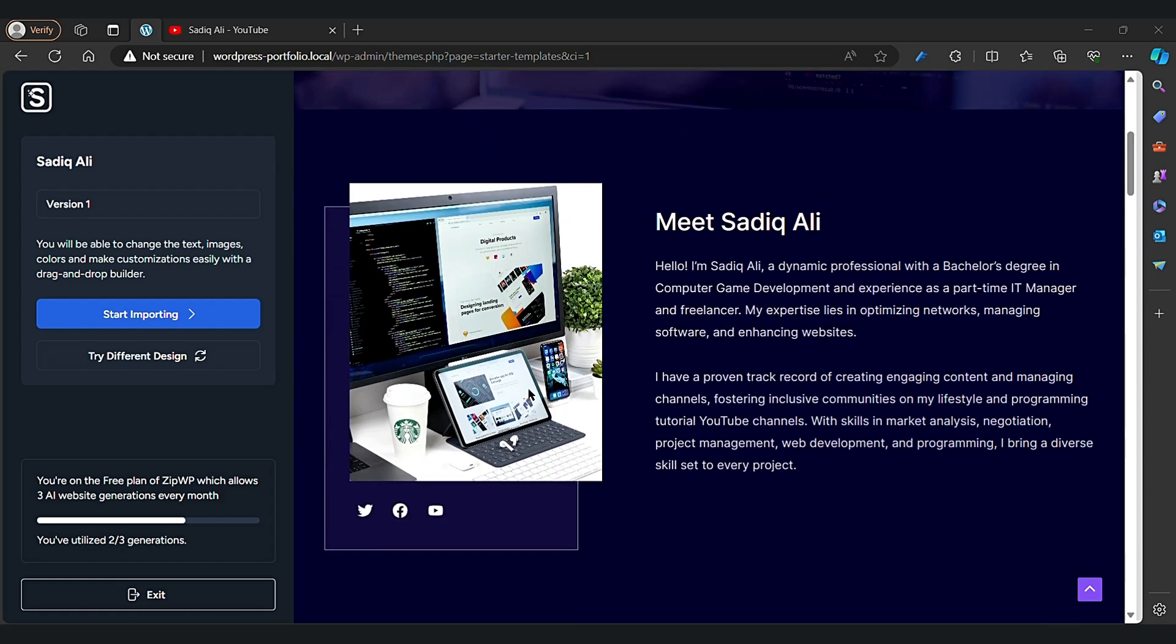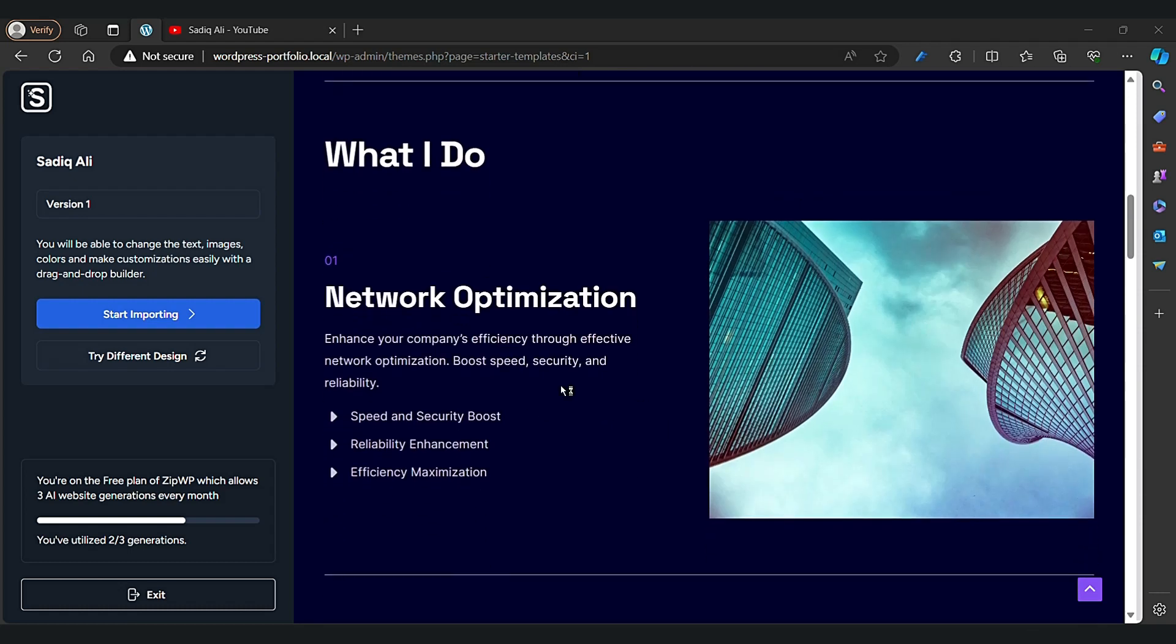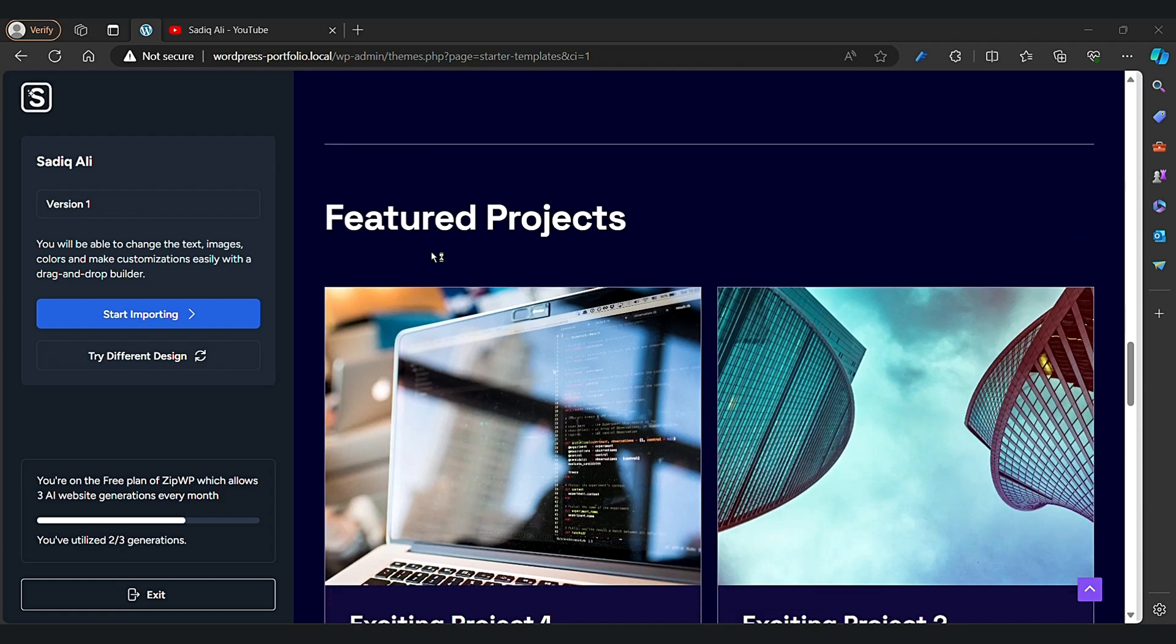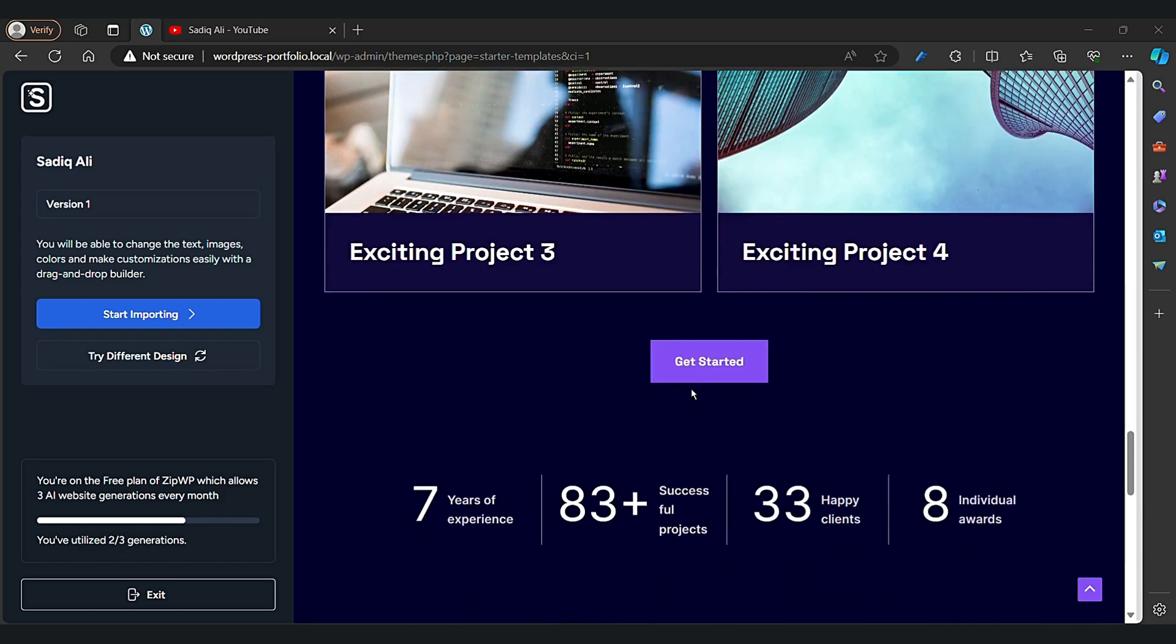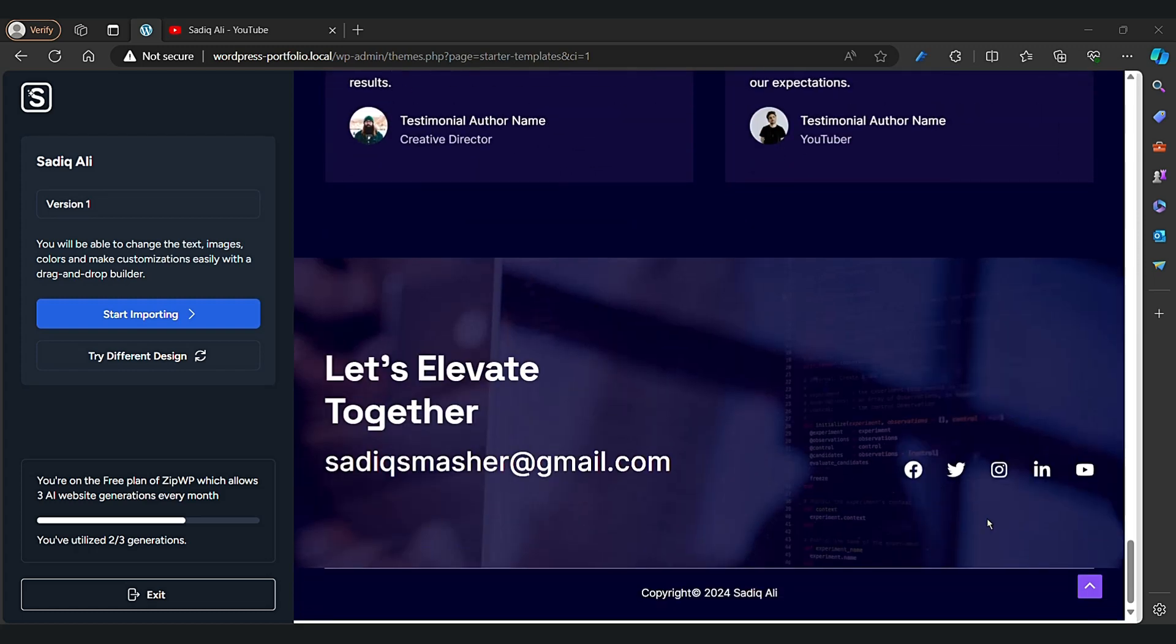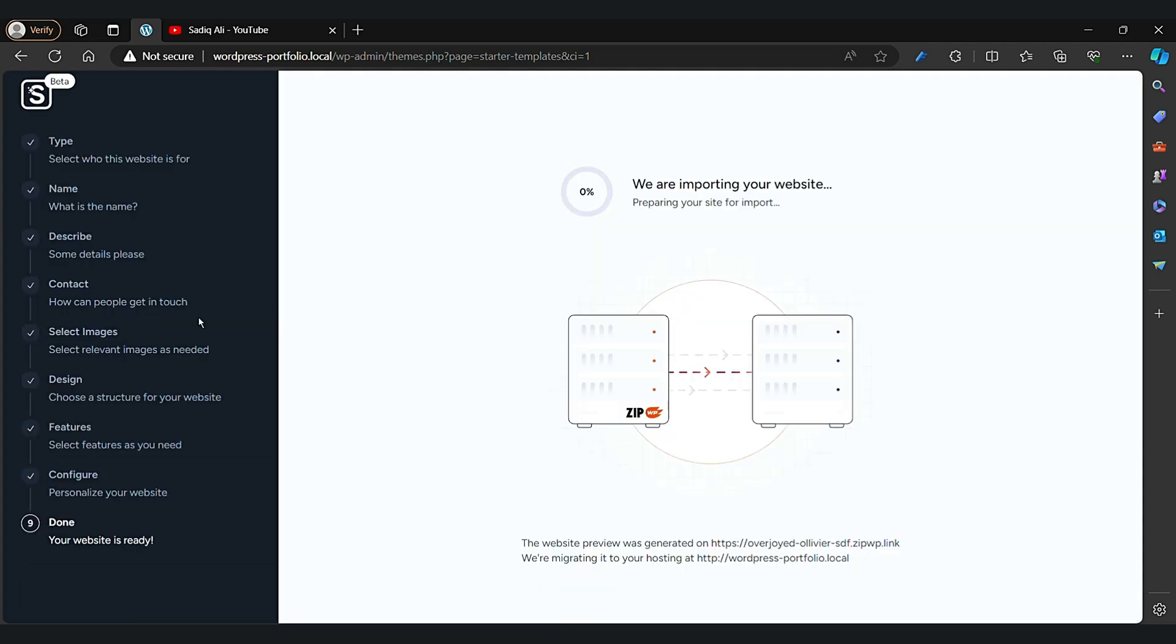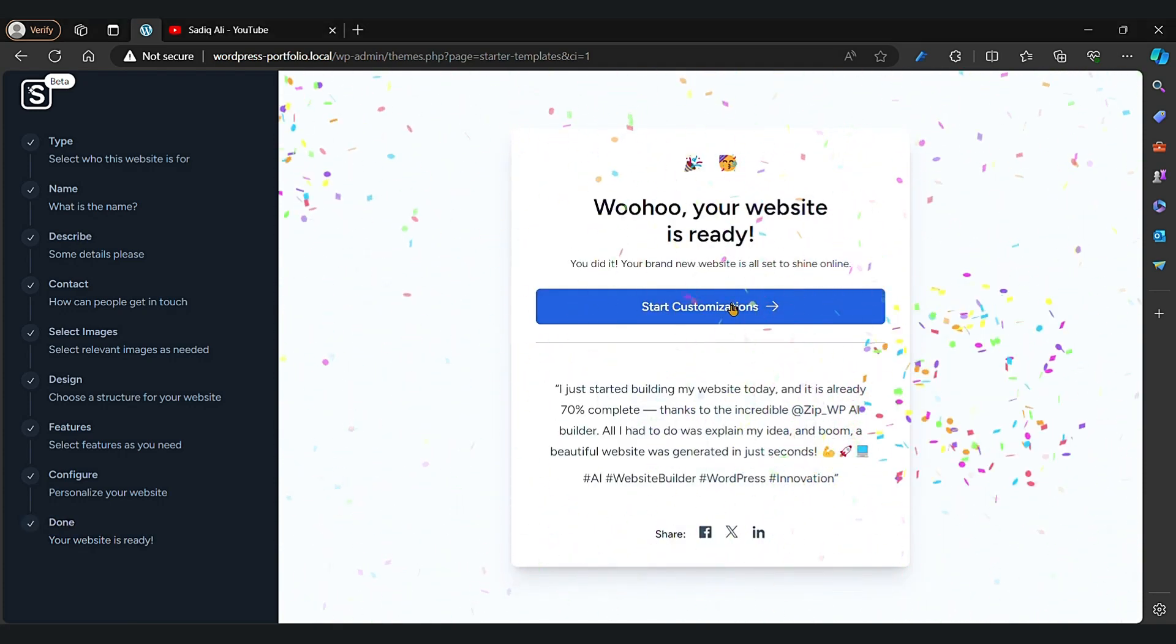This is our website. AI will arrange everything for you, and that's the best part. Lots of work has been done by AI. Click on Start Importing. It's done. Now click on Start Customization.